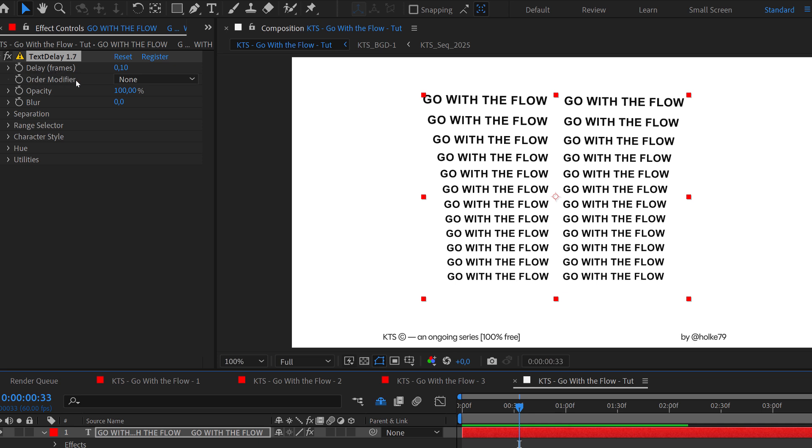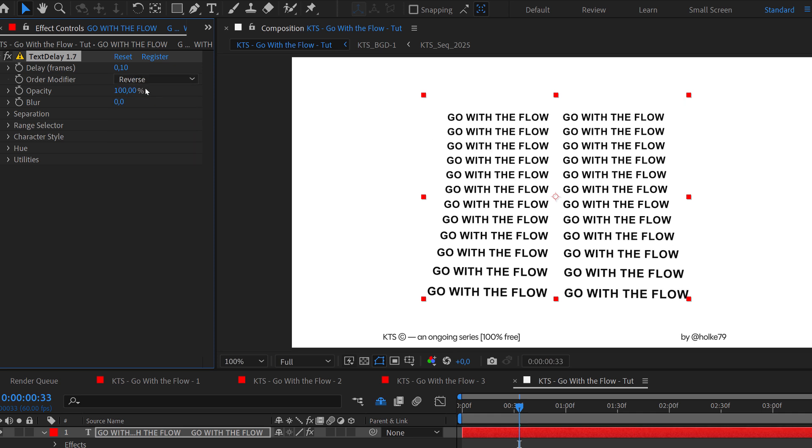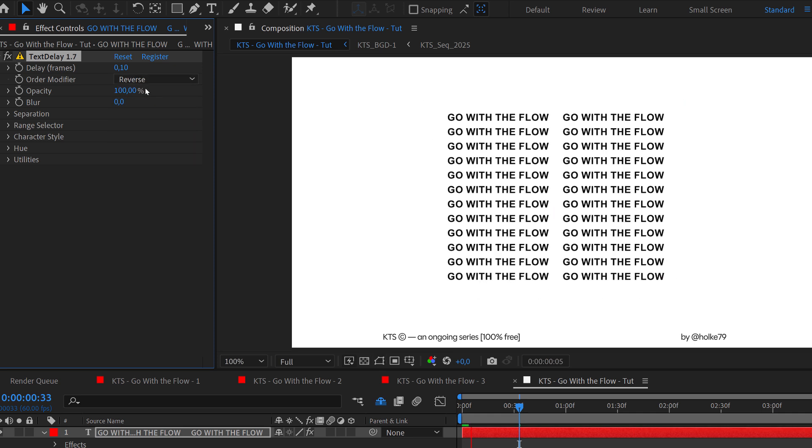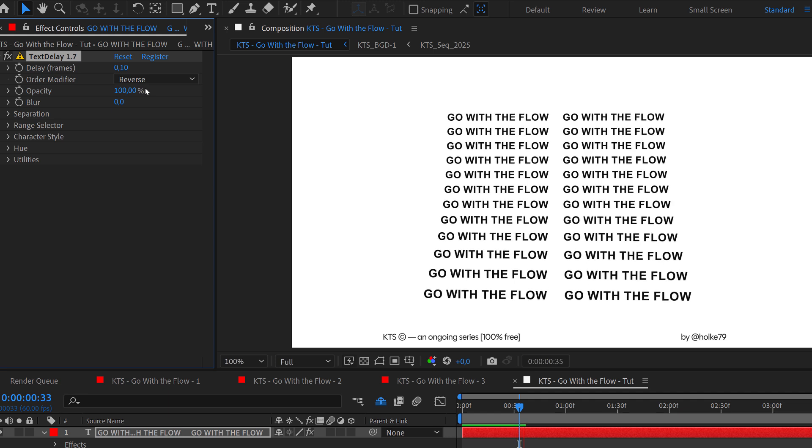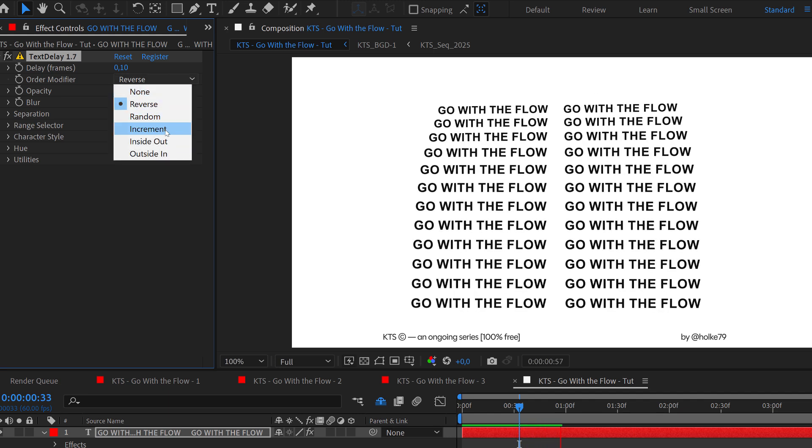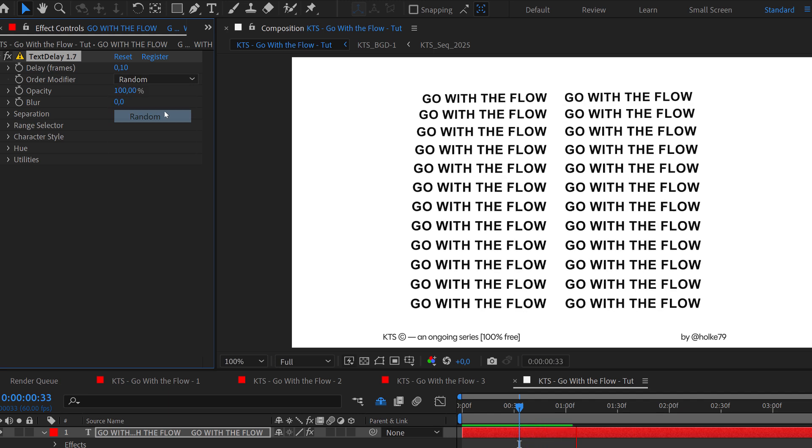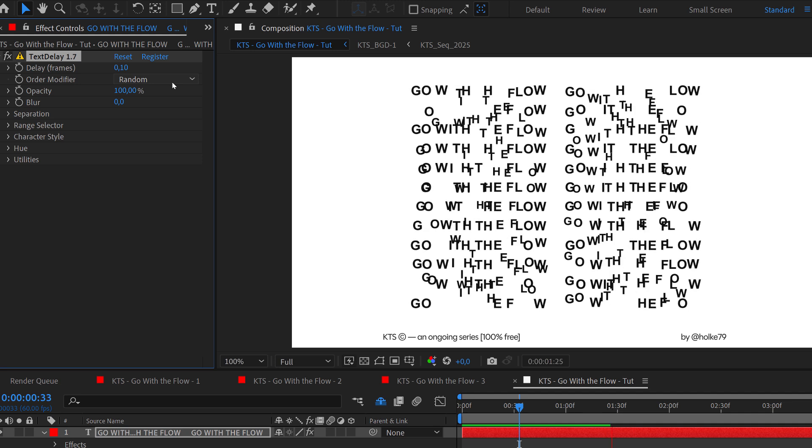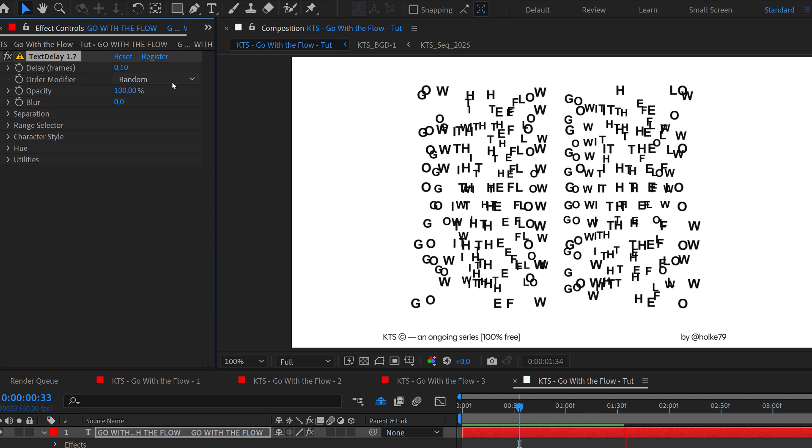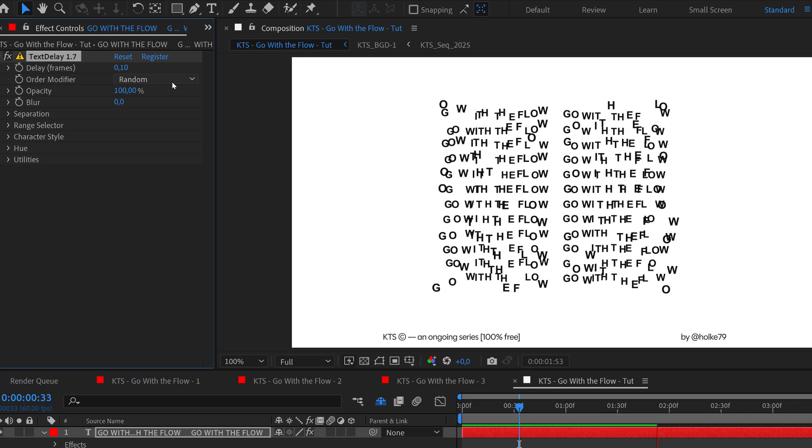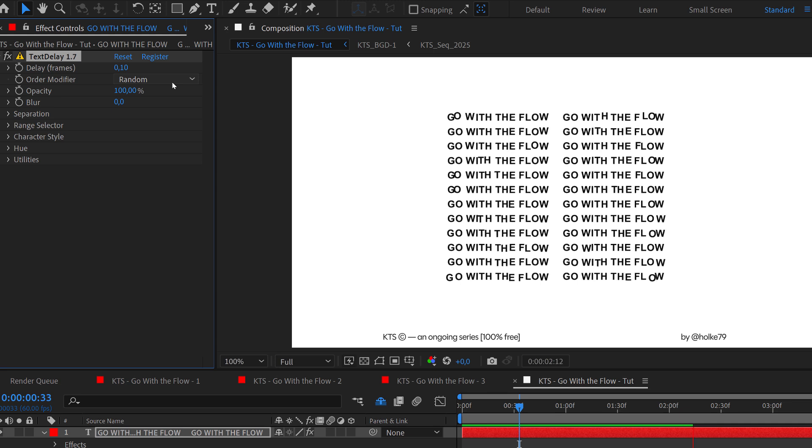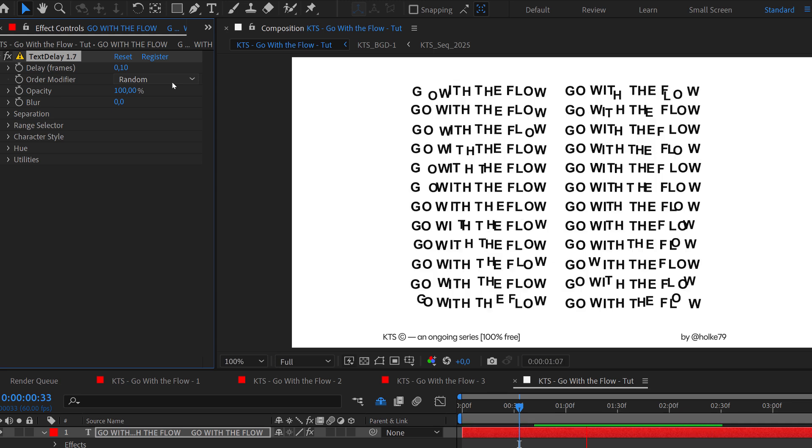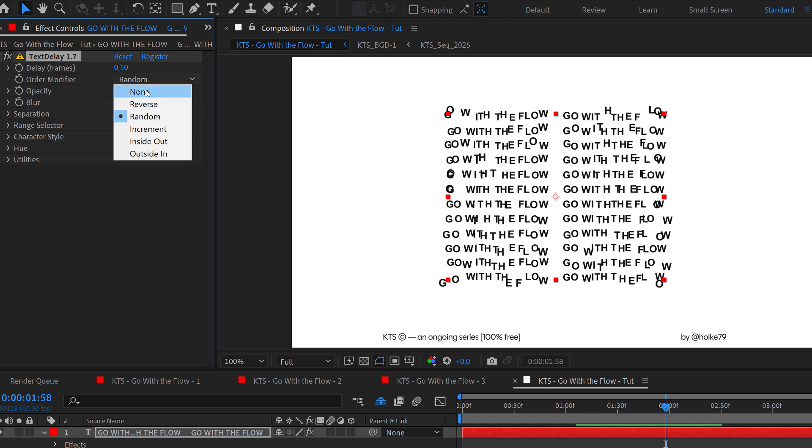Let's say we want to play with the order modifier because we have some very nice and interesting options here. Very straightforward, the reverse. The random is also interesting, but we don't have anymore that very nice pattern that felt like a wave. So I'm going to go again into 'none,' for example.